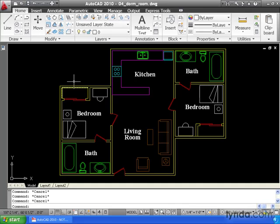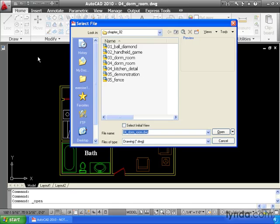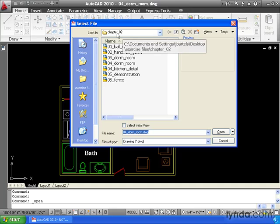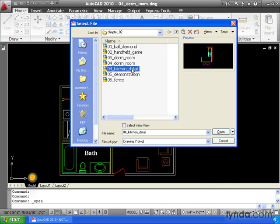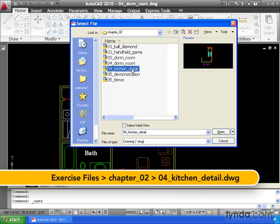To do that, I'm going to come up to the Quick Access Toolbar and click my Open icon. From here, I'm going to look inside the Exercise Files folder. We'll go into the Chapter 2 directory and open up this drawing, Kitchen Detail. Let me select this guy, and we'll click Open.